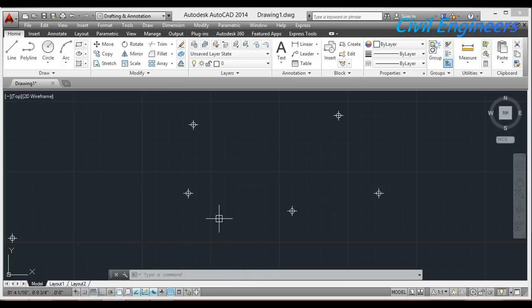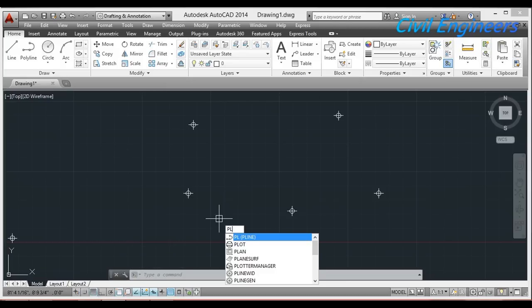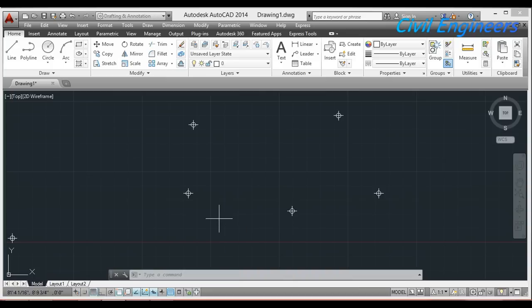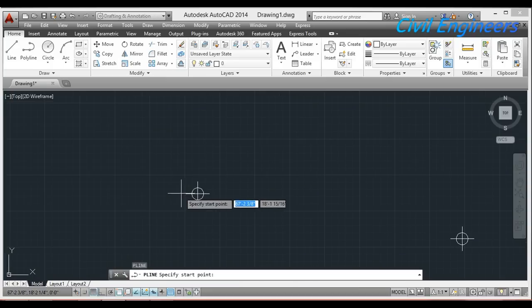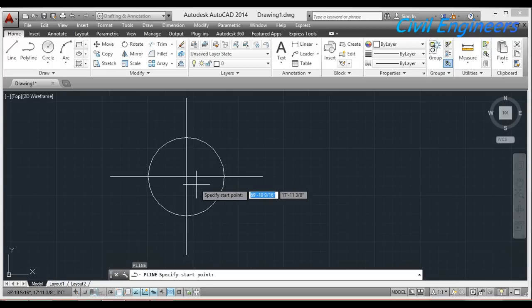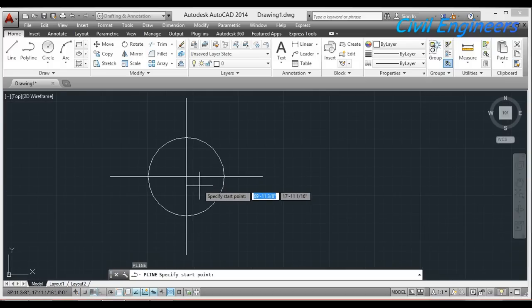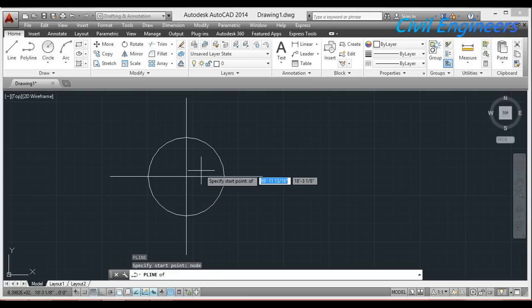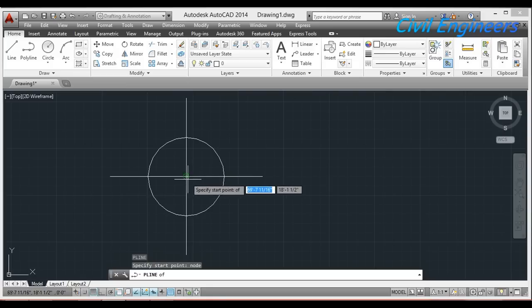Now I am making a traverse on these points. I type the PL command for polyline and press Enter. I start taking the points, but it can't show me the specific point of this sample. So I type NODE in the keyboard and press Enter — now it can show me the points.